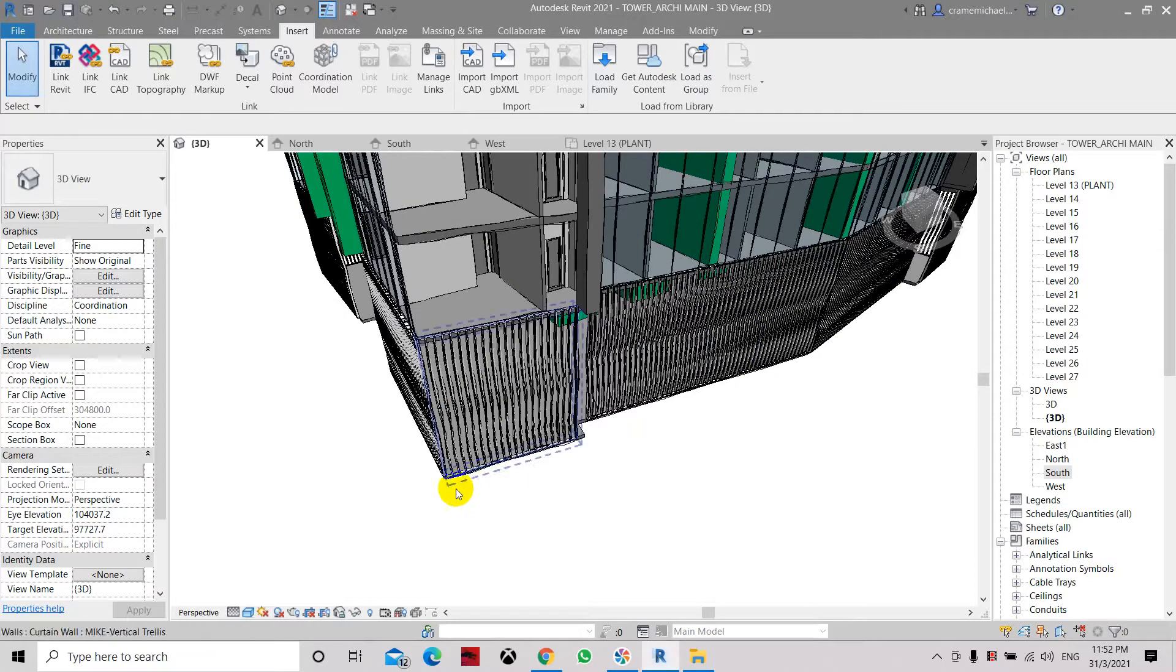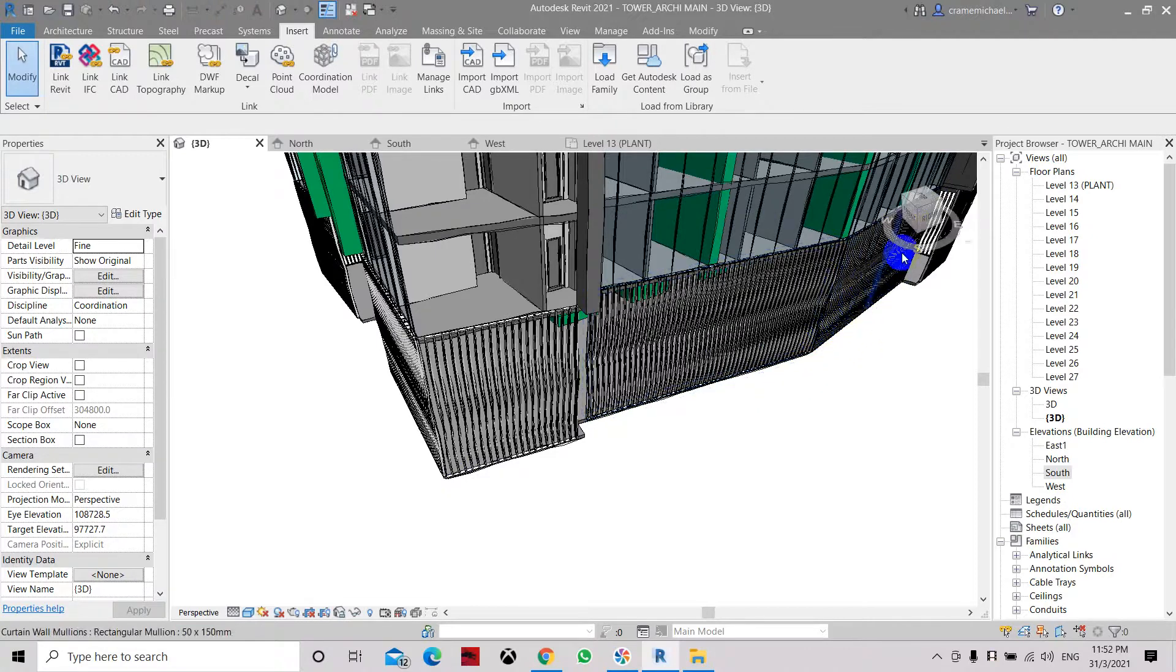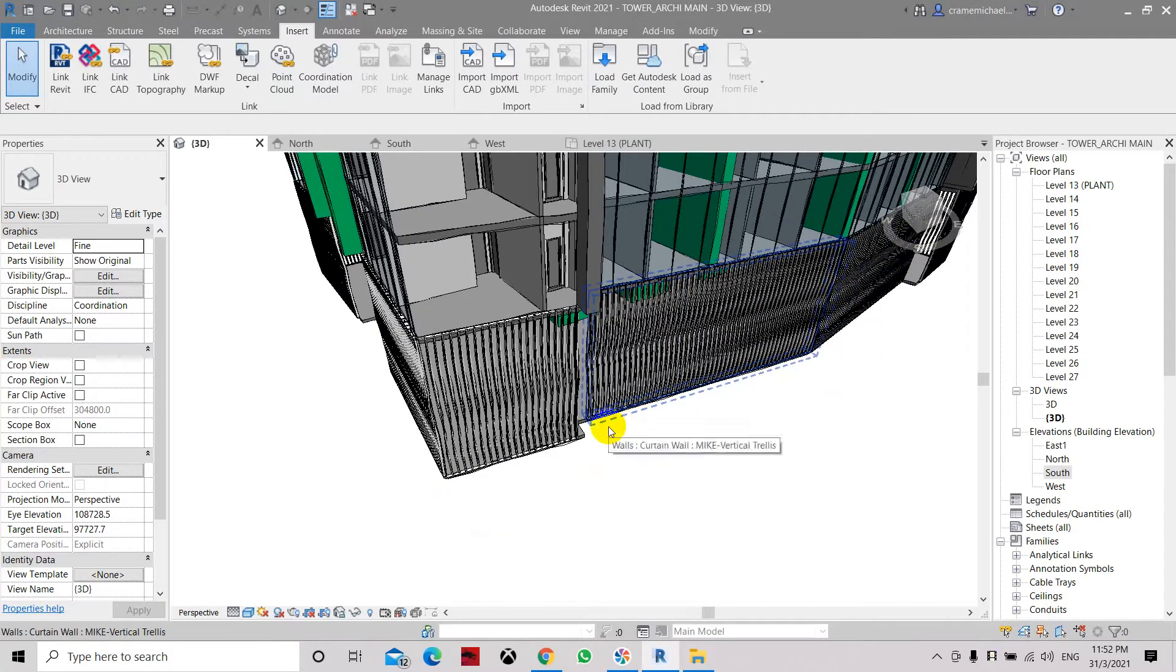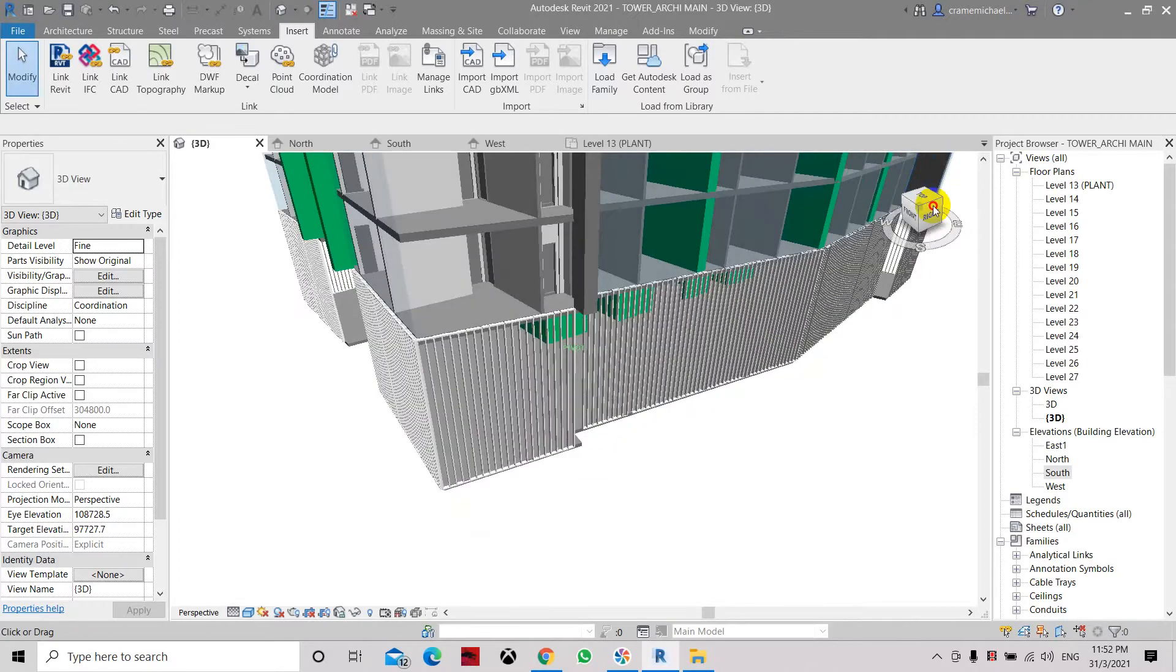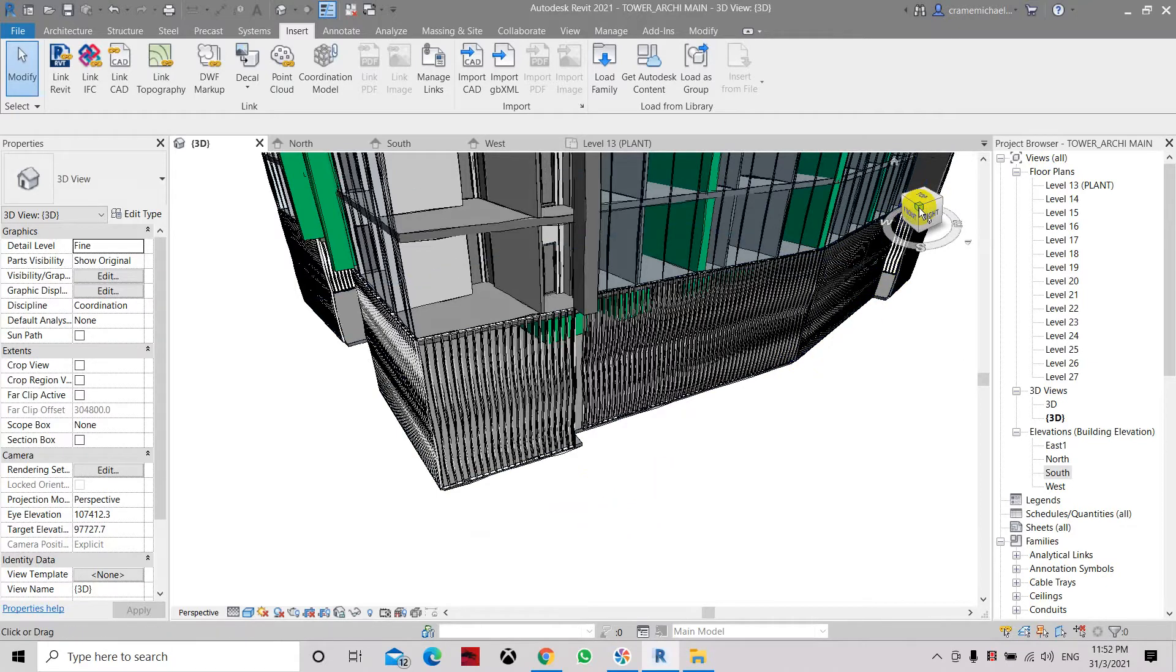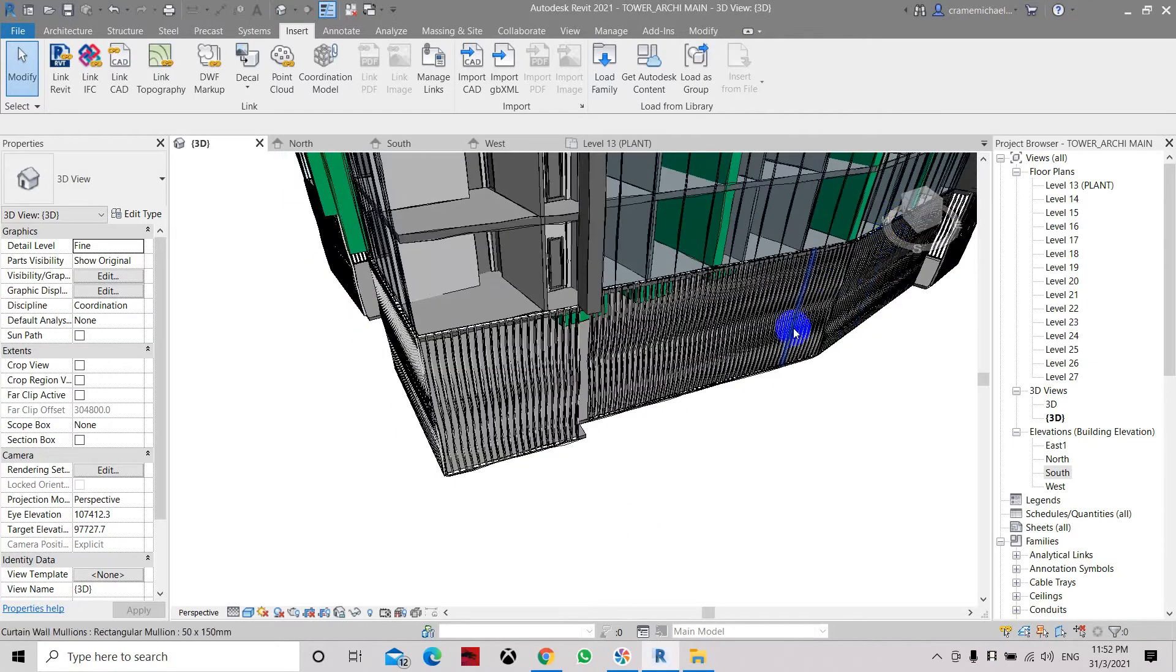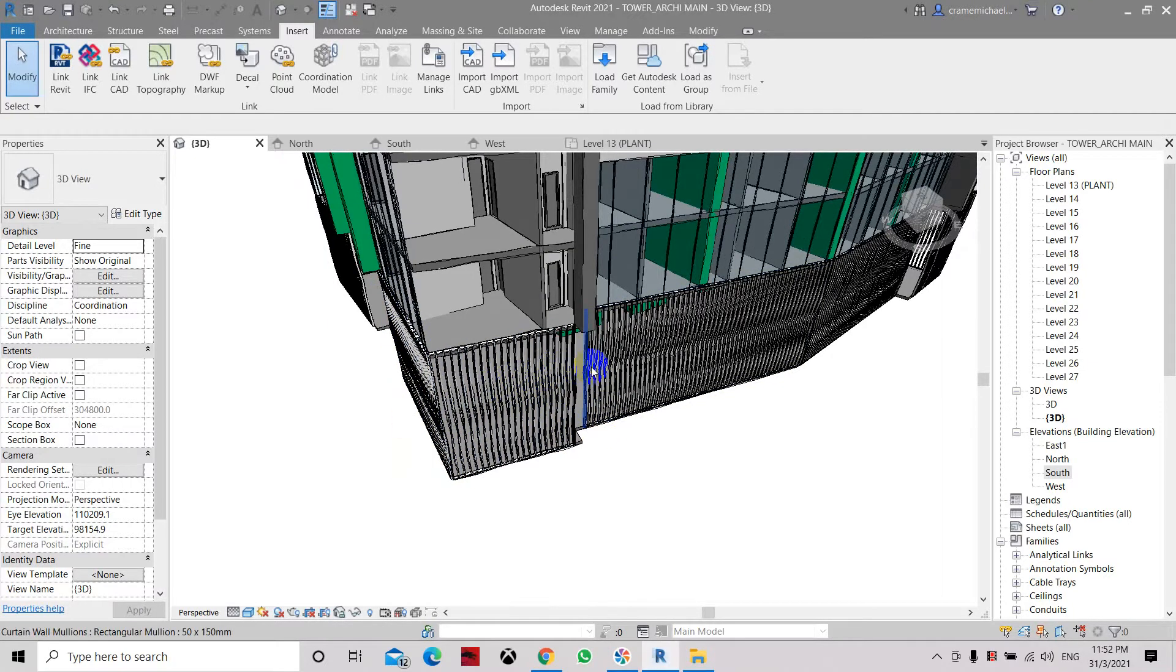Basically it has been created part by part by creating one Curtain Wall on this side, another Curtain Wall on this side, and connect with another Curtain Wall. So all this Curtain Wall was then converted to set the parameters to remove the glass spacing and set the mullion spacing without the horizontal grid mullion. So how do we do that?